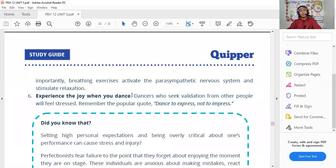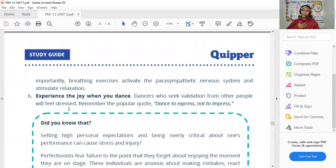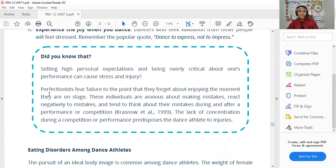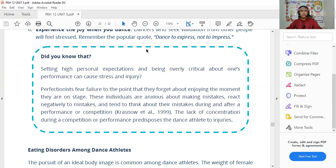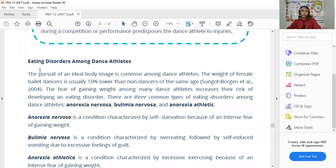Experience the joy when you dance. Don't let stress from tasks and expectations overwhelm you. Don't strive to become a perfectionist, because perfectionism causes unnecessary stress. Eating disorders among dance athletes are also a concern — dancers who are overly focused on their bodies and training may neglect proper nutrition.